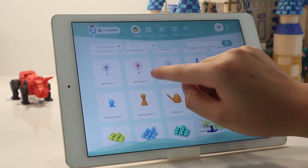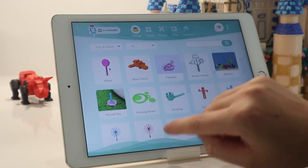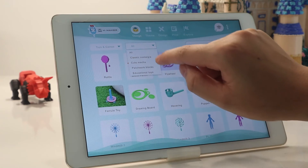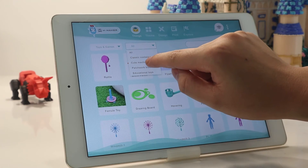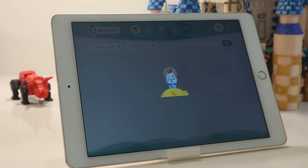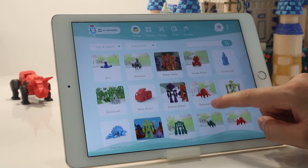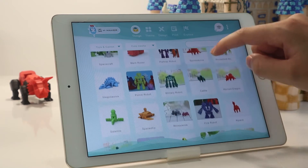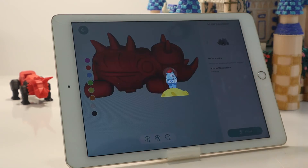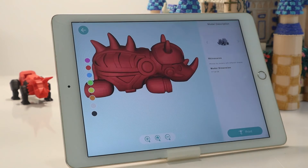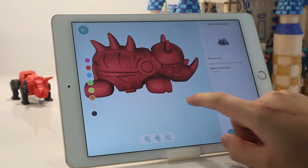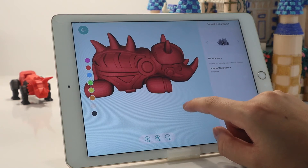Next, I will show you how to print a 3D model from the Scene module using the OnePress printing feature. First, choose a model you like — I want to choose this cute rhinoceros. Click it and it will enter the 3D viewer.